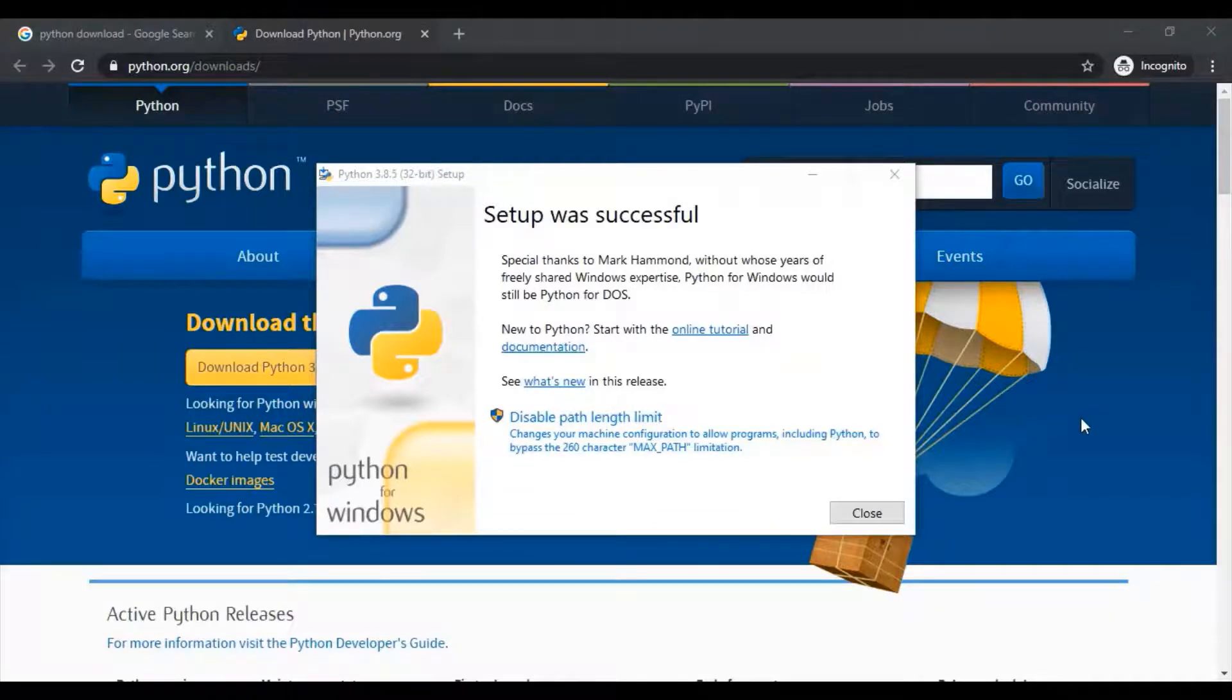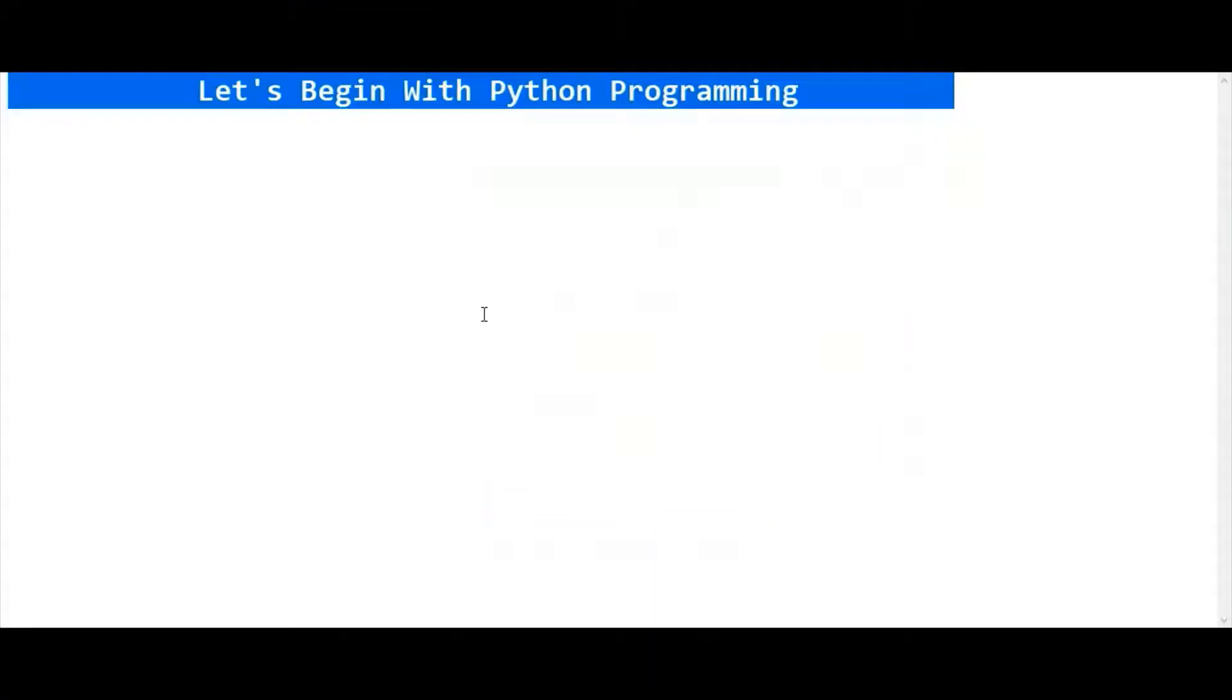Now let's start Python. Let's begin with Python programming.